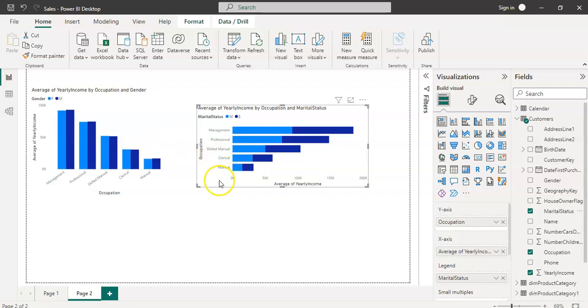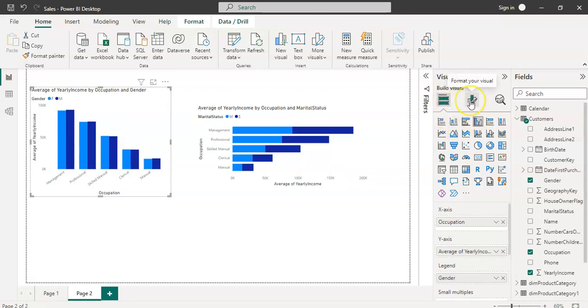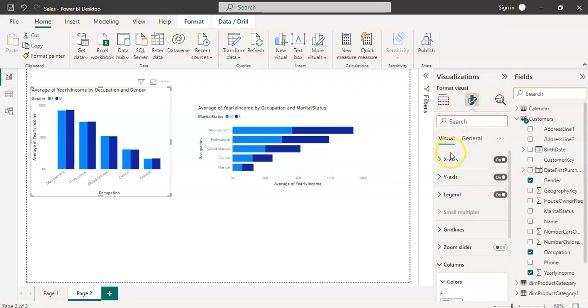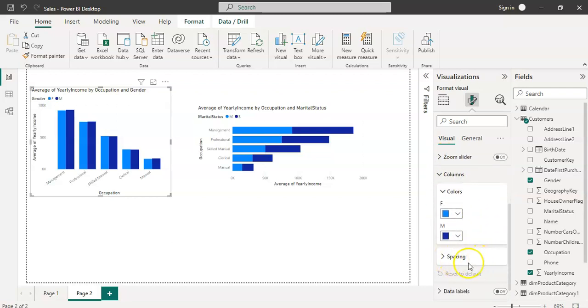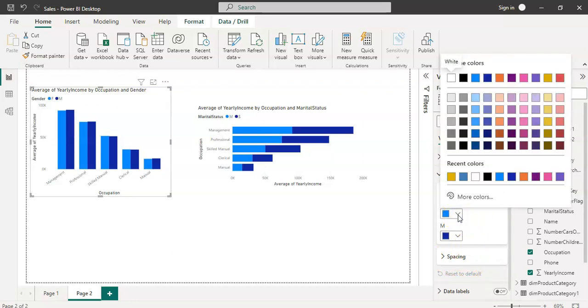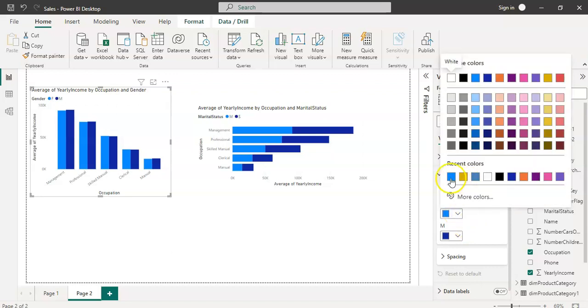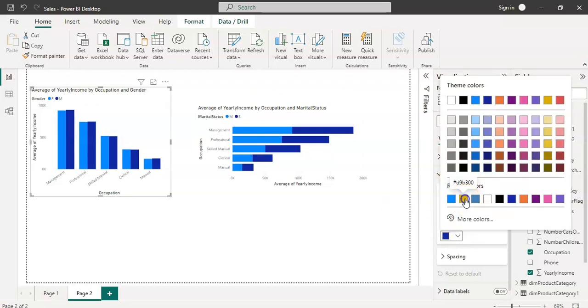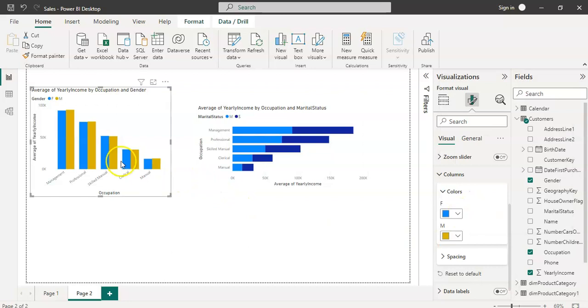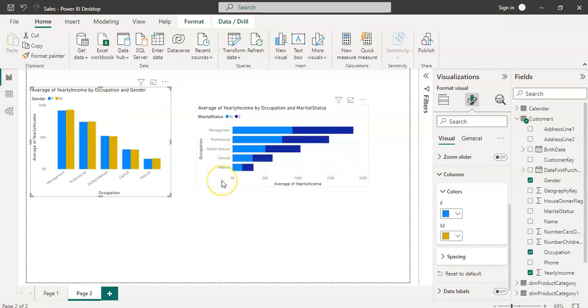Let's do some formatting first because these two are coming in the same color and it doesn't look good. For doing any kind of formatting, click the chart, go to the second tab inside visualization. You will see x-axis, y-axis, legend, grid line, color, spacing. Let's first change the color.